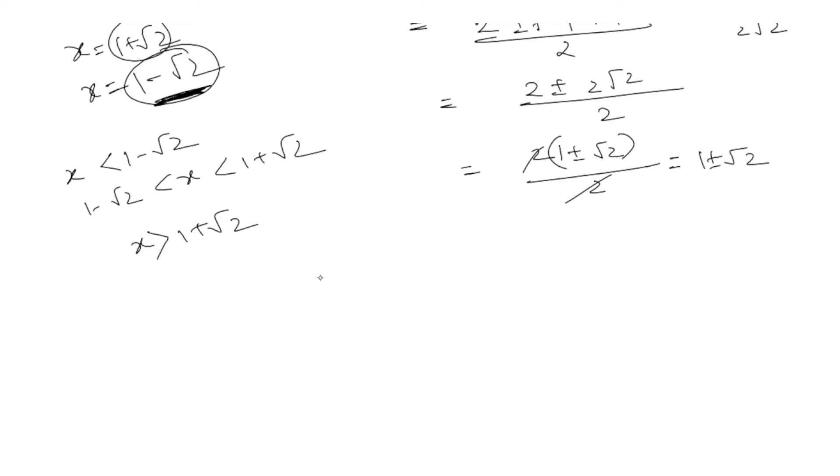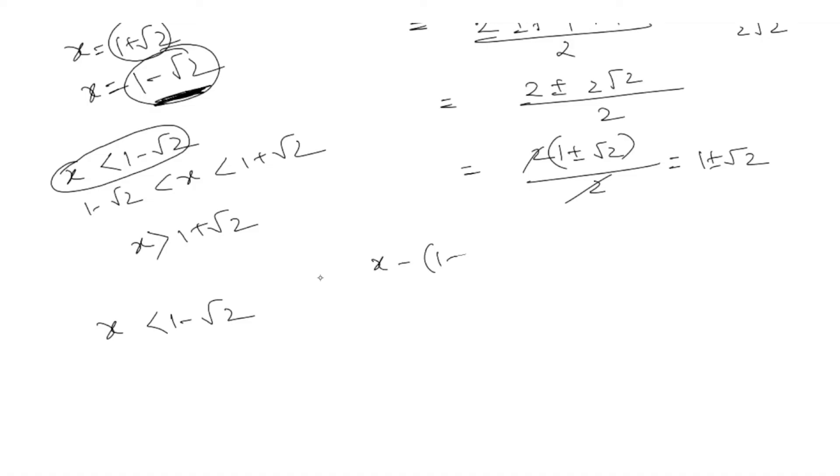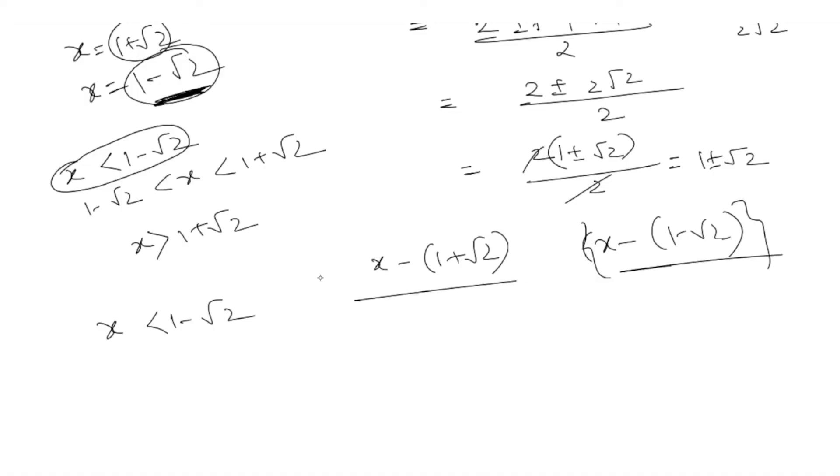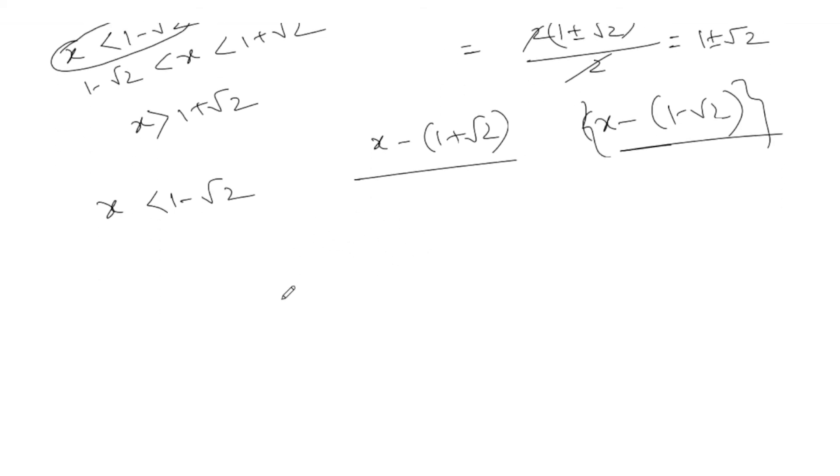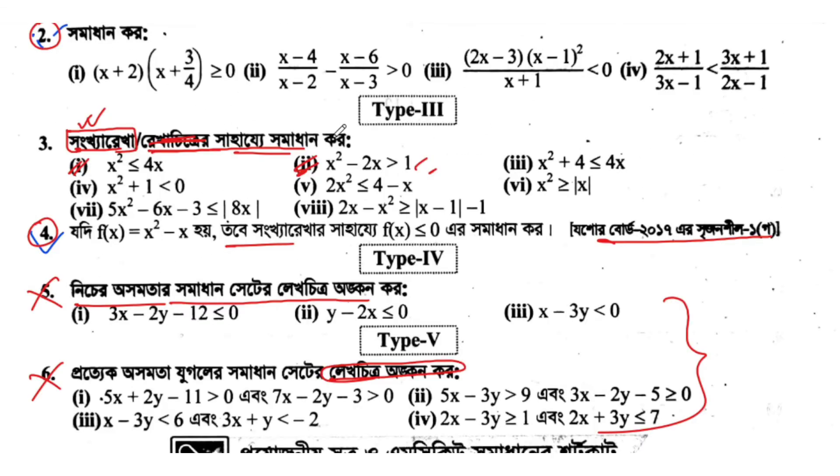The condition gives us a range from 1 minus root 2 to 1 plus root 2. Both values are included in the solution set because we have less than or equal to. So x minus (1 plus root 2) and x minus (1 minus root 2) are both factors, and we need x between these two values.